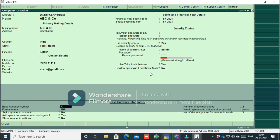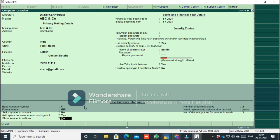This is the base currency information. The country is India, with the rupee symbol. The formal name is INR — Indian Rupees. You can add a space between the amount and symbol. This option shows amounts in millions if enabled. The number of decimal places is 2, which is standard for India.